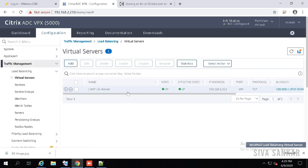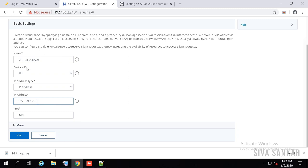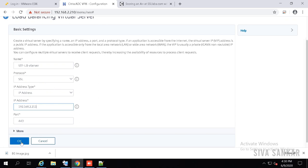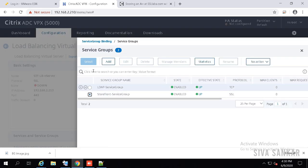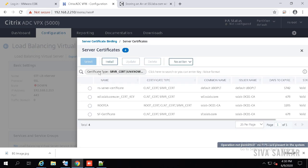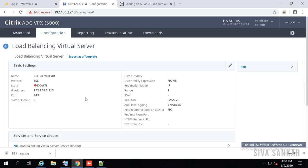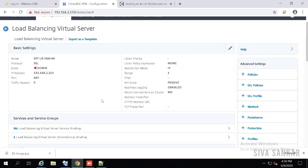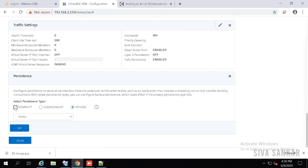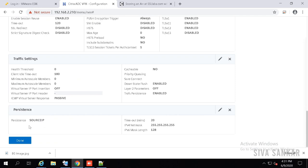Now create the load balancing virtual server for StoreFront. Click Add, provide the name, select protocol SSL, provide the IP, and port 443. Click OK, bind the StoreFront service group. Since we selected SSL, it will ask for a certificate — click on Certificate and select the StoreFront certificate. If you need to know how to install certificates, please refer to my blog shivashankar.org. Click Select and Bind. Then set persistence: source-based persistence for StoreFront, at least 20 minutes. Click Done.